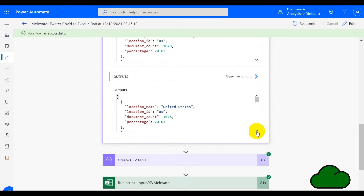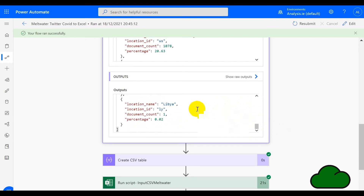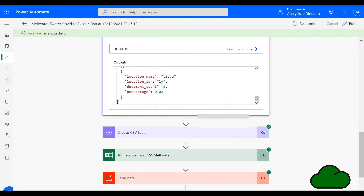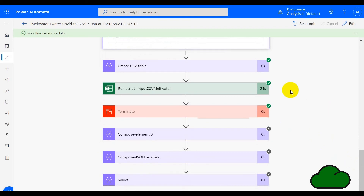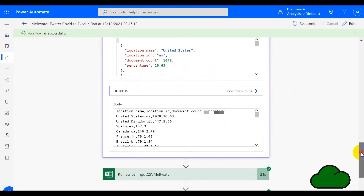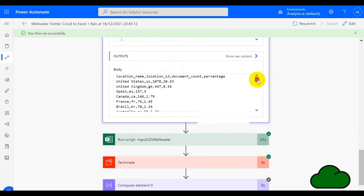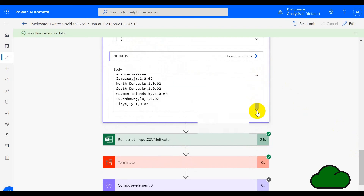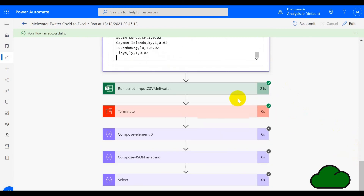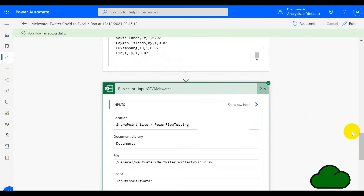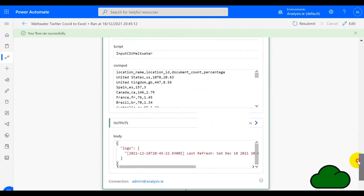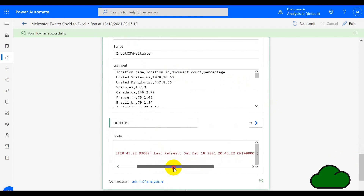We have United States as the first row with its four fields. And the very last row in this returned JSON was Libya. Let's have a look at the CSV table that was returned — it's been generated from the JSON, with United States at the top and Libya at the bottom. We can see the script with its various parameters. The script itself generated one output which was the refresh date, and that's used within the workbook itself.